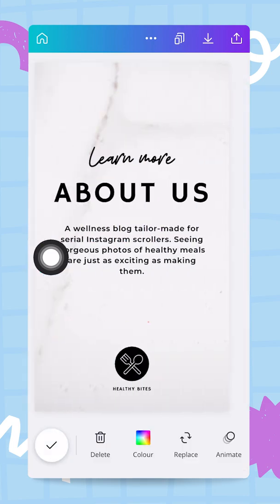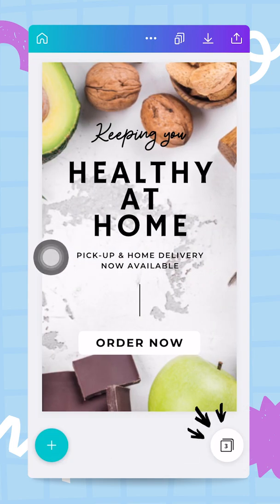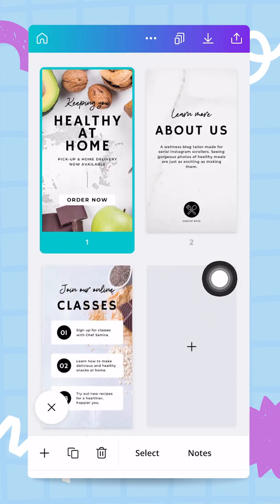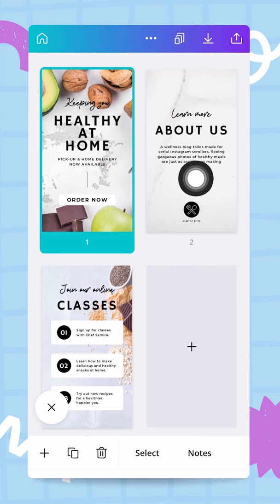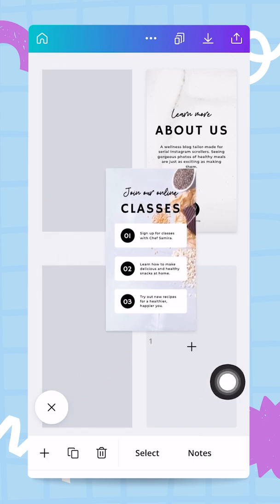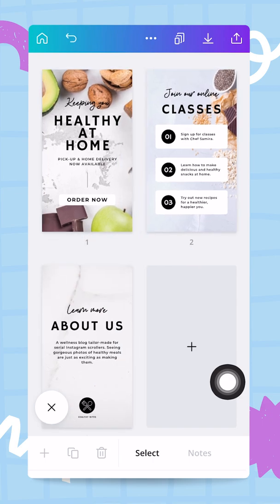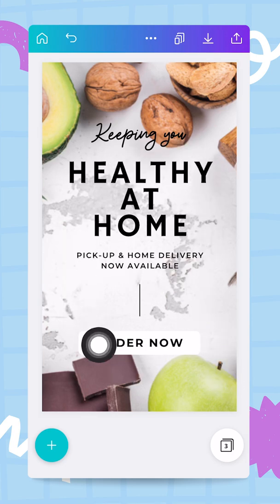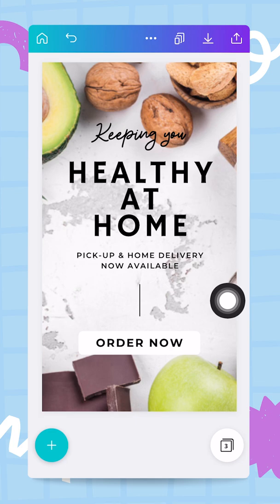We're going to start customizing this template. The first thing I want to do is reorganize the pages. I like the first page, but the 'About Us' page should come last, not second, so I'm moving the third page to second position.